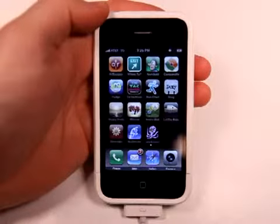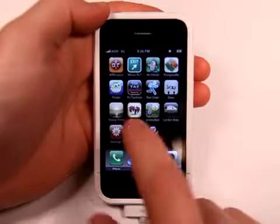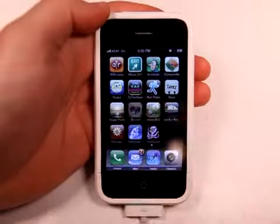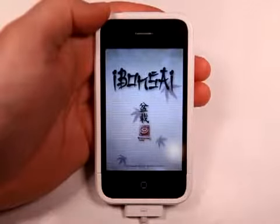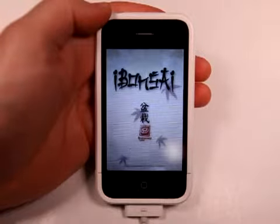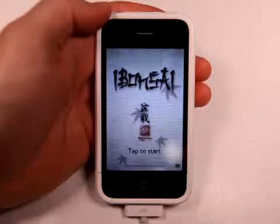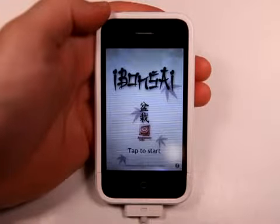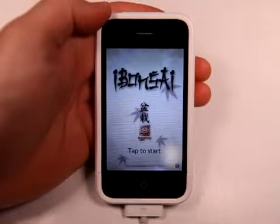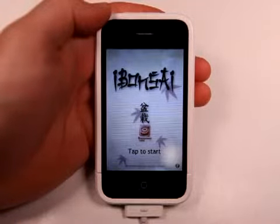Hey, what's up? This is Jared with the iPhone App Podcast. Today we're going to take a look at iBonsai, which is a bonsai tree growing application.